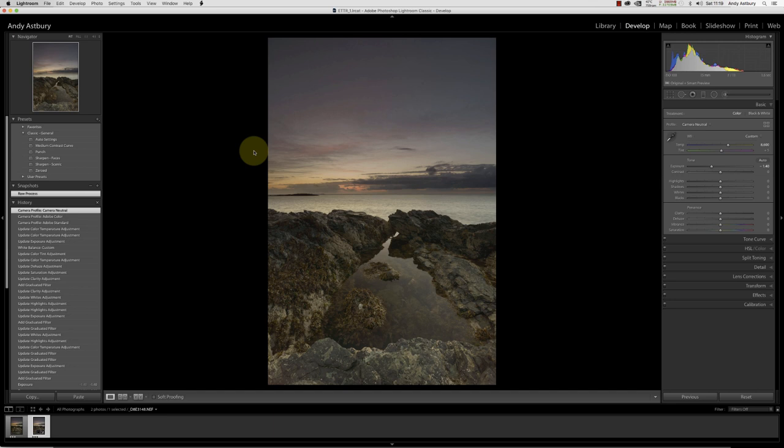What I want to talk about today is exposing to the right. It's a principle that's been around for a long time. Most people who used to shoot on transparency slide film always had the same motto: expose for the highlights and let the mid-tones and shadows look after themselves. And really it is 999 times out of a thousand the best attitude to have when you expose to a digital camera sensor.